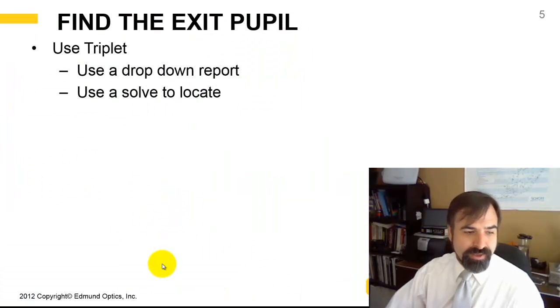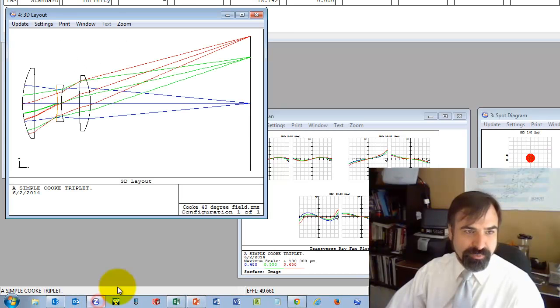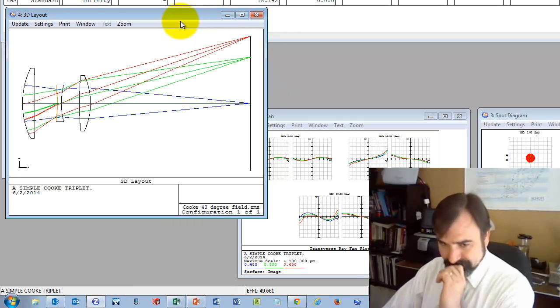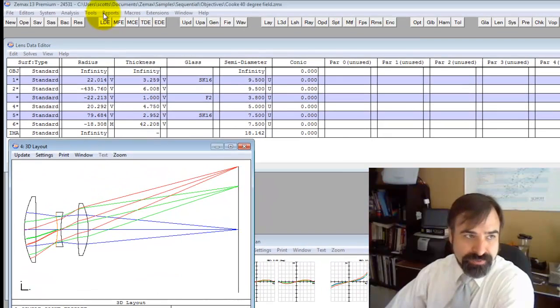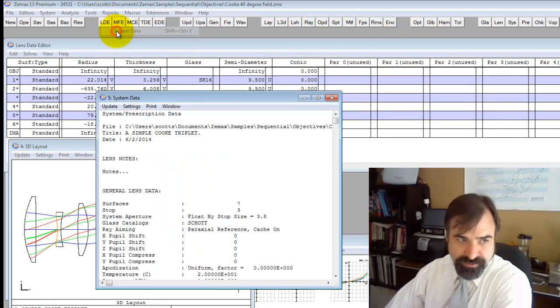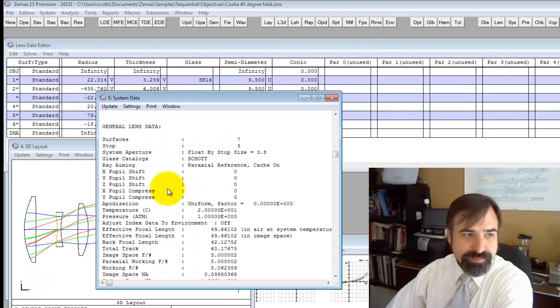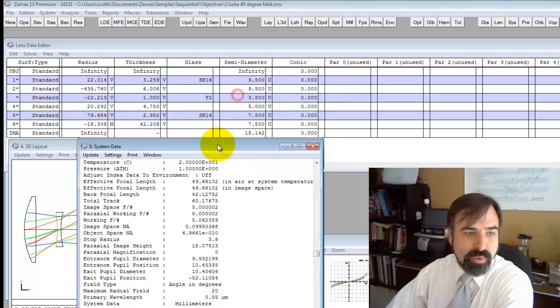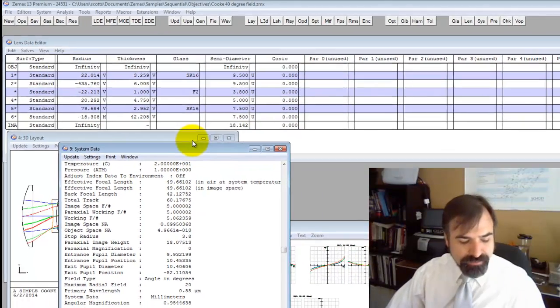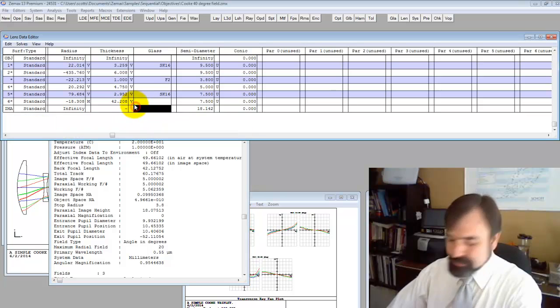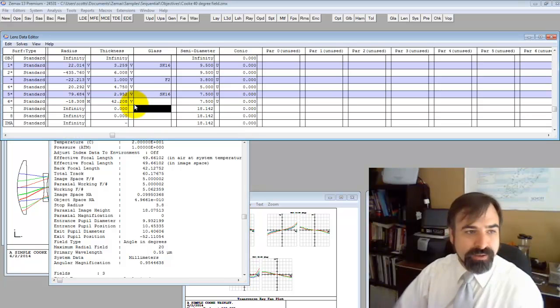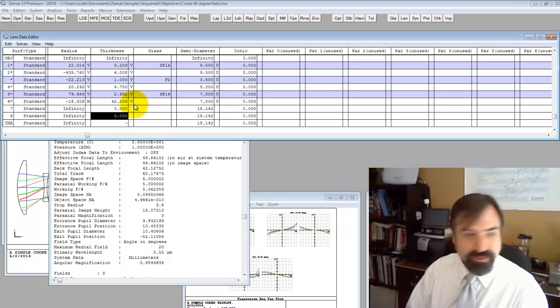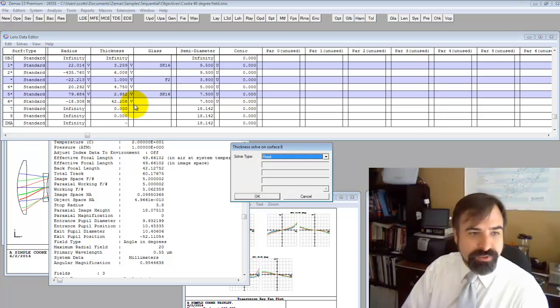Now let's find the entrance pupil, the exit pupil. The simple way to locate the exit pupil is to go to reports and system data. It lists all this general data. One of these here is exit pupil position, saying minus 52.1. And that is from the image plane. I thought it was from the last surface.